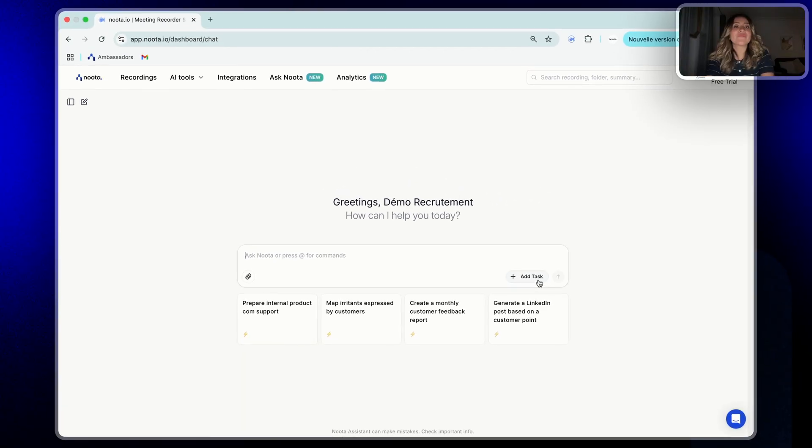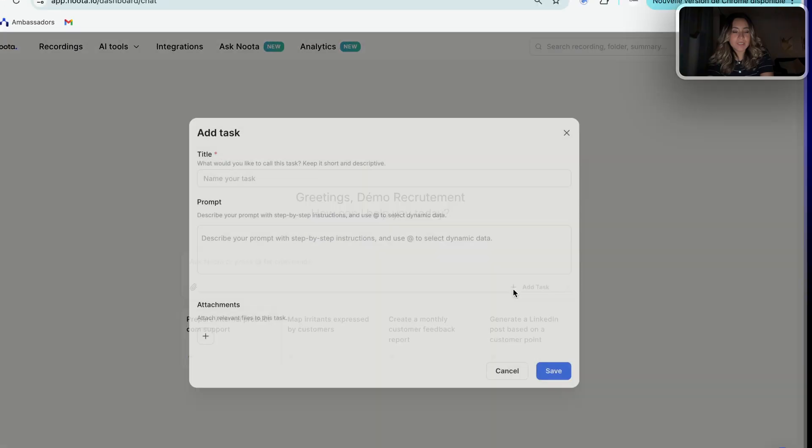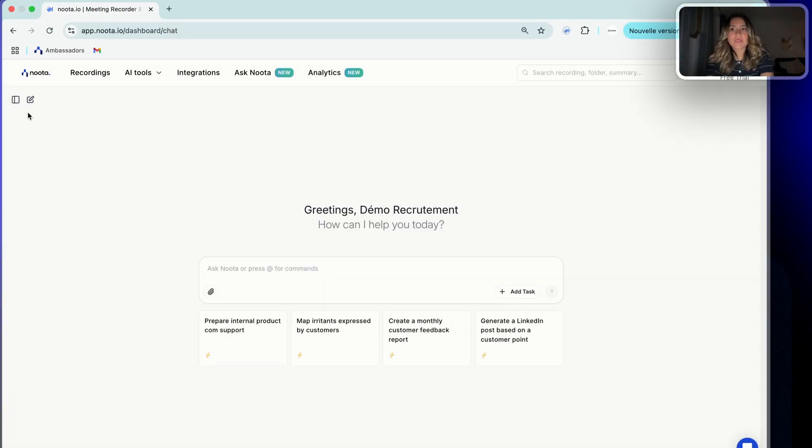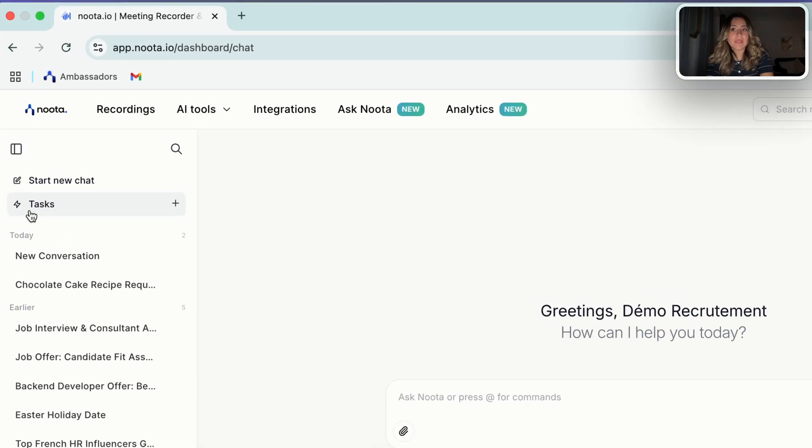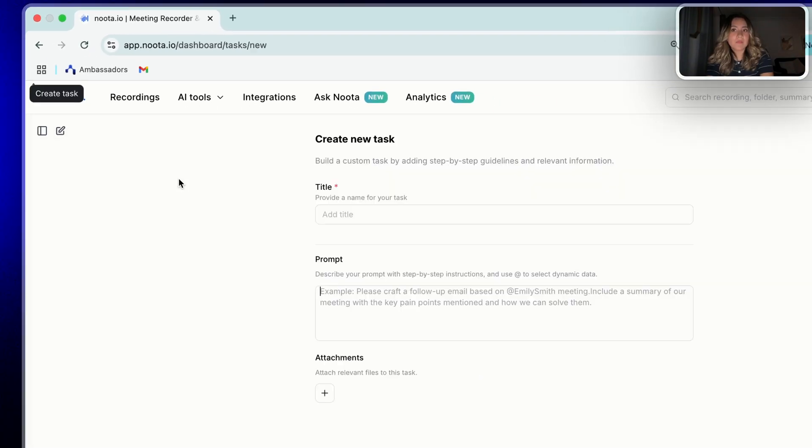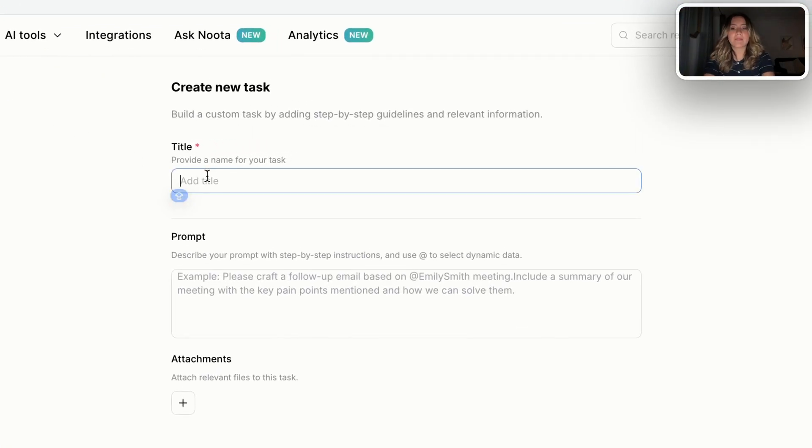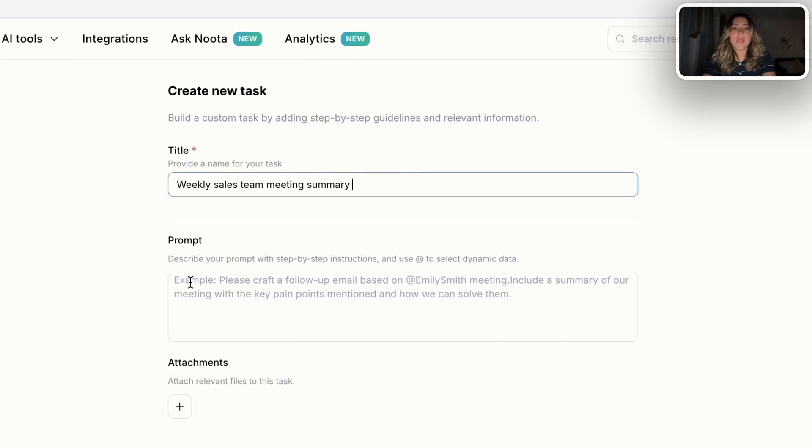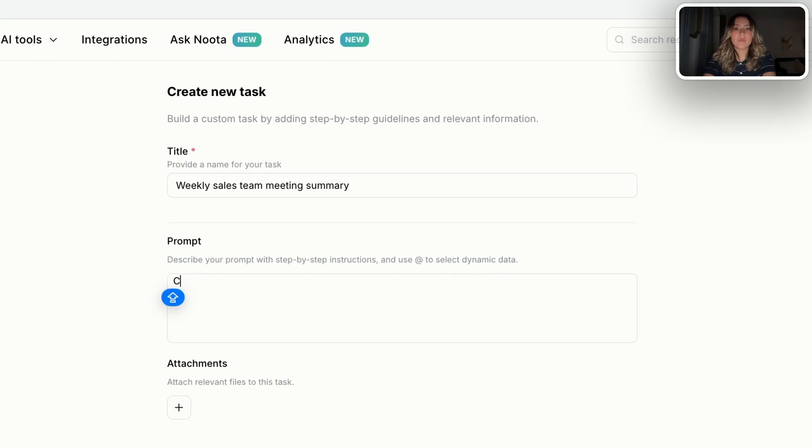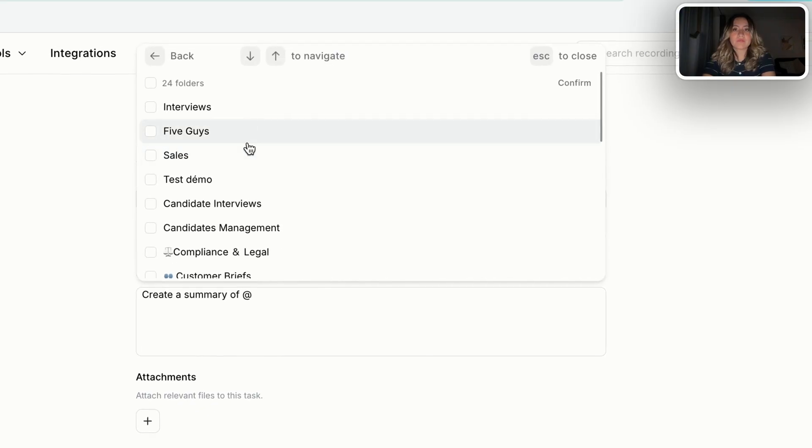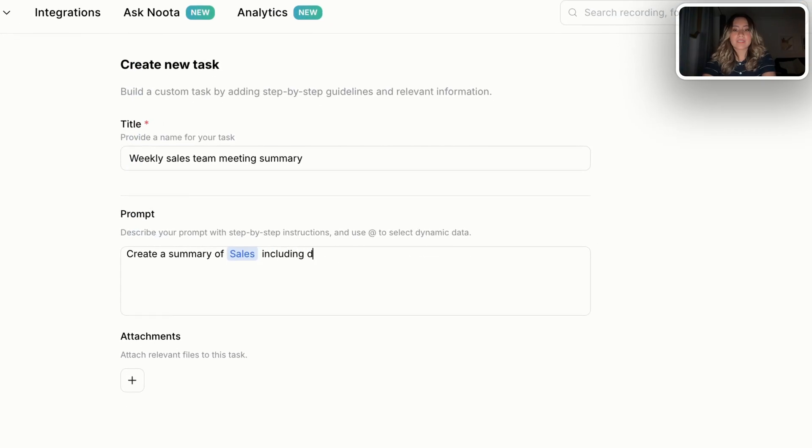For this, you will have two options. The first one is to click on this button of plus, and then you can start. Or the second one is going into the left side in the sidebar, the option task and click on the button plus. Then you need to give your task a title. In my case, I'm going to put weekly sales team meeting summary, for example. Then you type your prompt. So create a summary of, in the folder sales, confirm, including decisions, blockers, and action items.